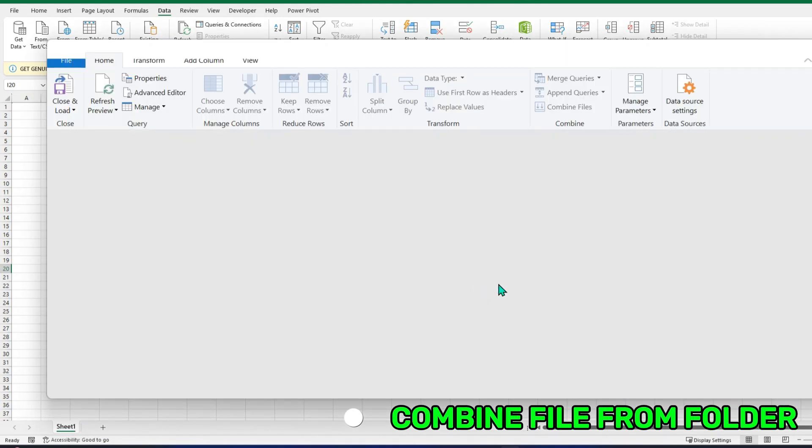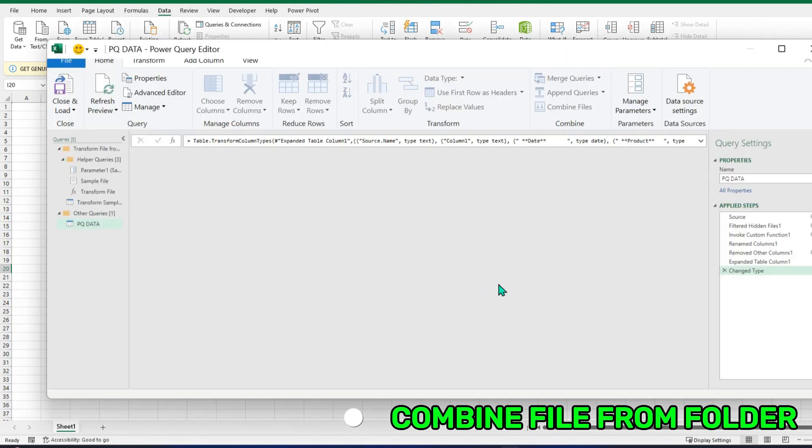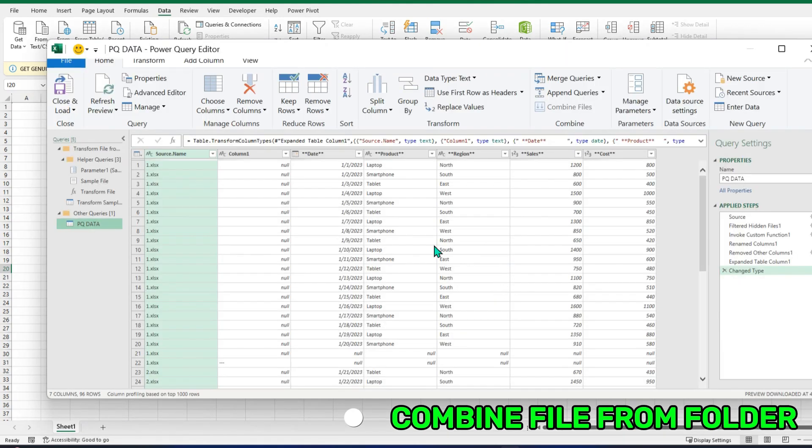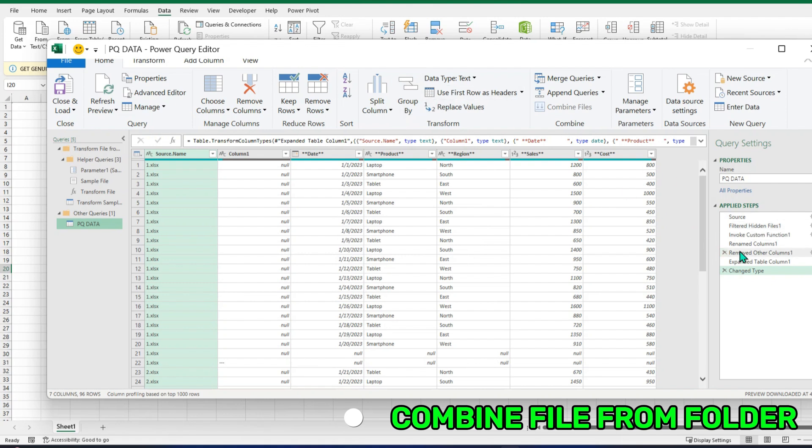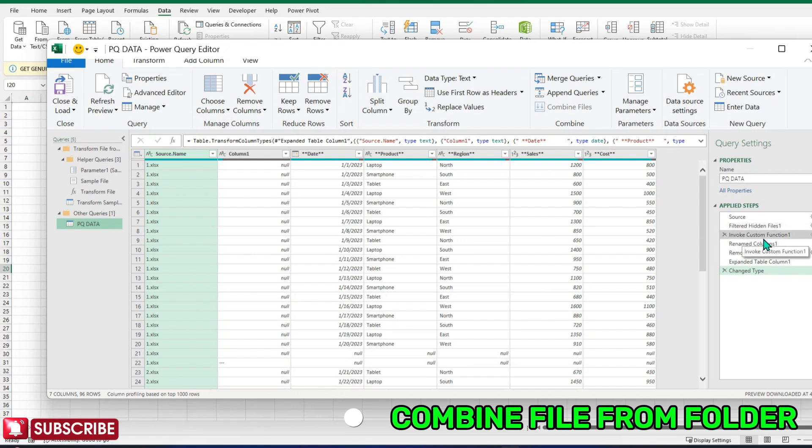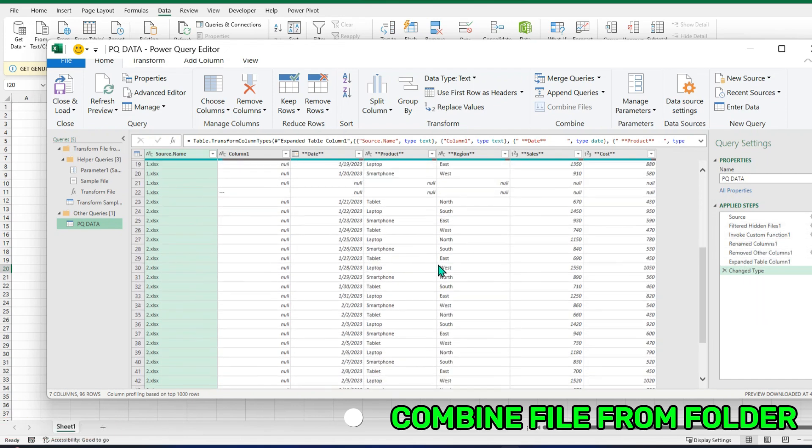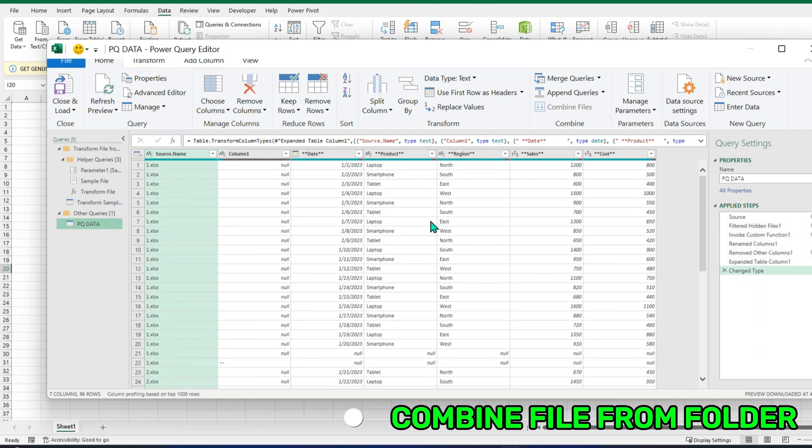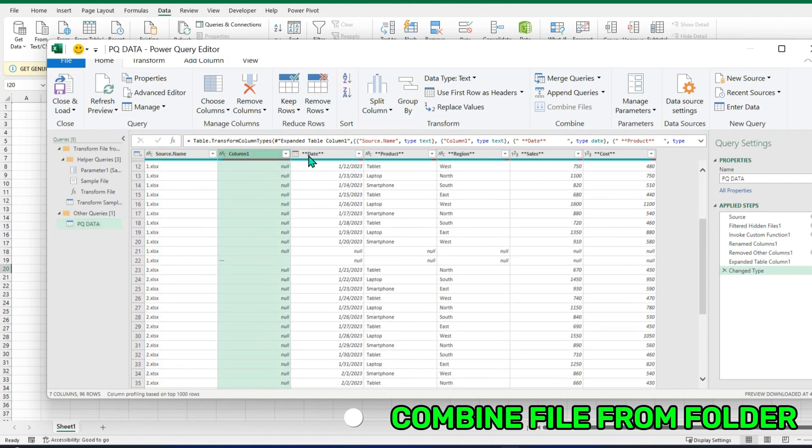This will again open the Power Query editor. And this time, you can see that our query itself takes some steps to make some changes like filtering hidden files, invoking custom function, the name column, and change type. So we can see here is our data. This is the actual file name, this is the column, and from here our data started.